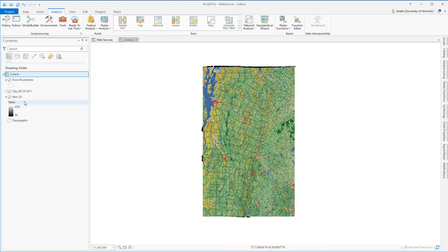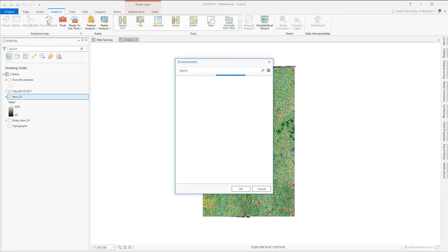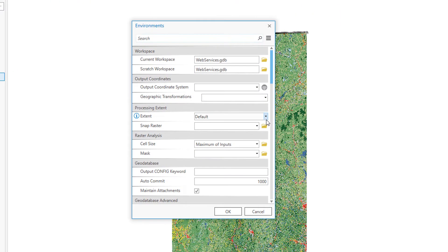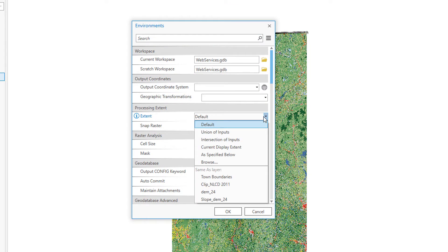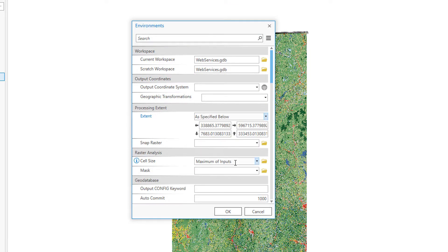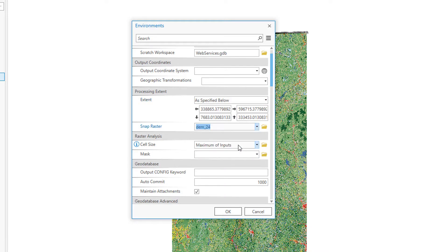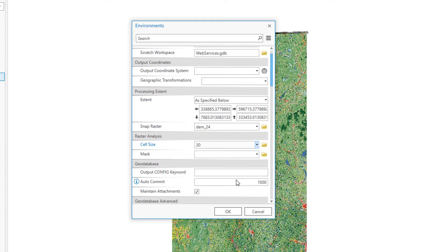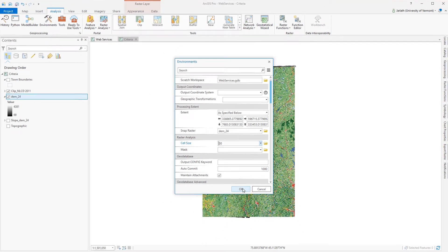In this project I have two rasters with different extents and cell sizes. The environment settings allow me to control the output for each subsequent geoprocessing operation. I'm going to adjust my environment settings so that the extent, cell size, and snap raster of all output align to my DEM24, the digital elevation model. The extent is the area of output, the cell size is the size of the cell, and the snap raster controls cell alignment.